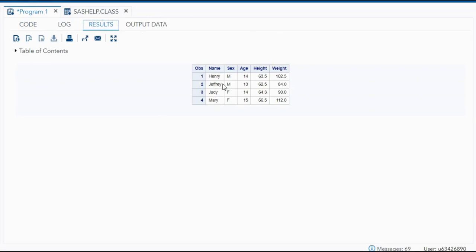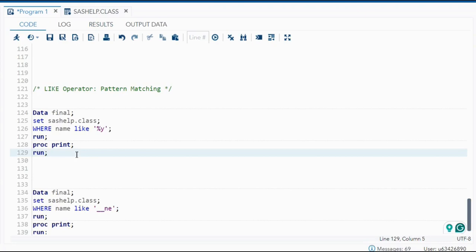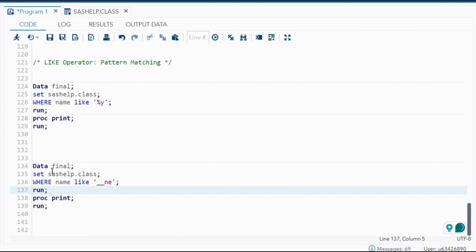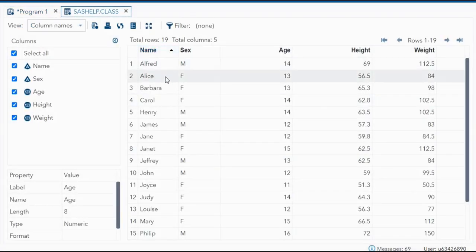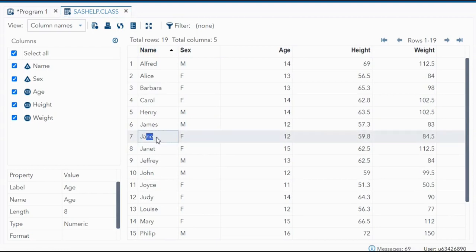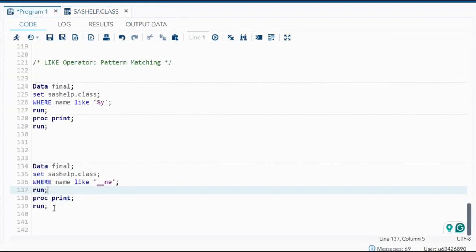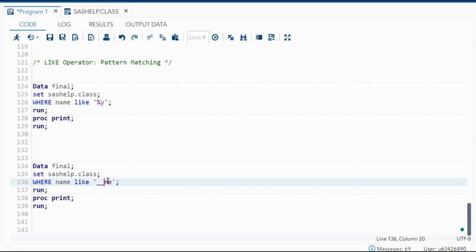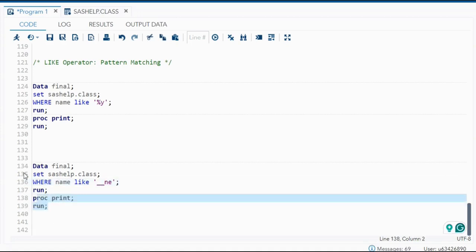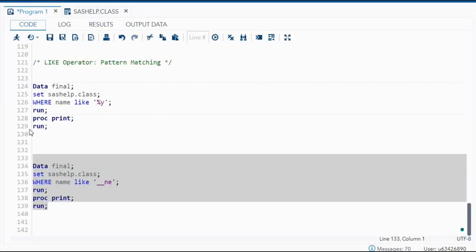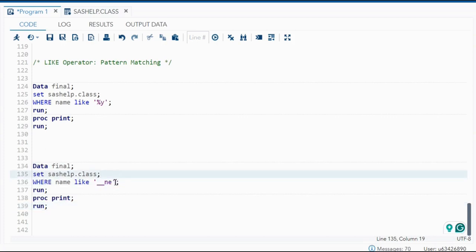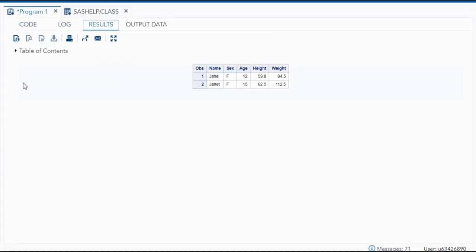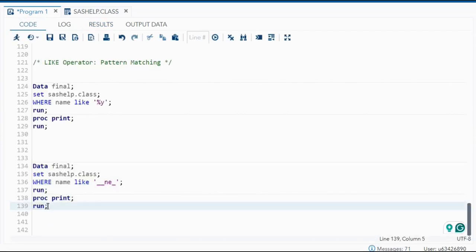Next is the underscore, which represents exactly one character. In sashelp.class, the name Jane has four letters, with 'ane' as the last three. Writing WHERE name LIKE '__ane' — using two underscores before 'ane' — means any name with exactly two characters before 'ane'. Running this shows Jane. Adding one more underscore gives LIKE '___ane', and then both Jane and Janet appear, because Janet has one additional letter. Each underscore must be matched by exactly one character.